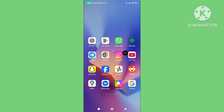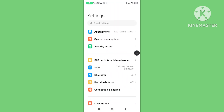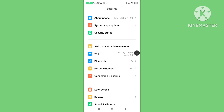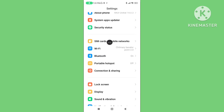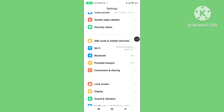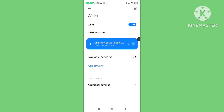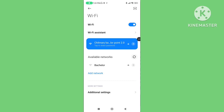Step 3. Again open your phone settings. Click on Wi-Fi. Make sure your Wi-Fi or mobile data connection is properly connected.